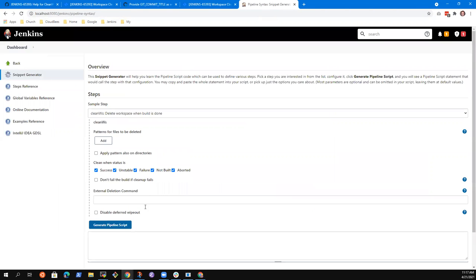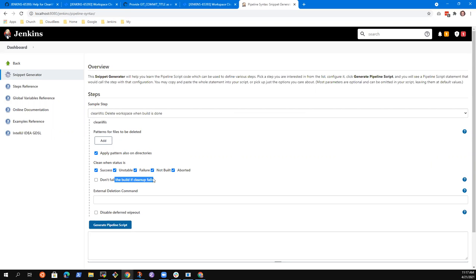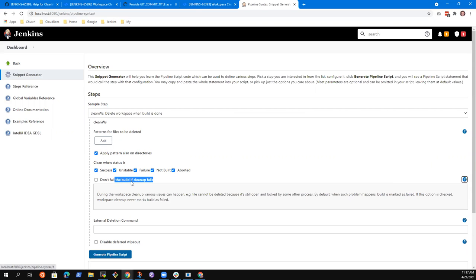It says during workspace cleanup. Did you see that change when you made it, when you were inside Jenkins? No, I was not sure what to do inside Jenkins. All right, so let's go through this together. I'm not sure how to get it onto clean when unstable. That's a very good question, let's go looking for it. I think I may want to apply it to this apply pattern also on directories, or don't fail. Don't fail the build if cleanup fails is already there.